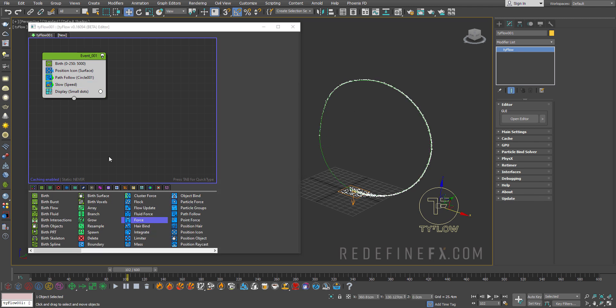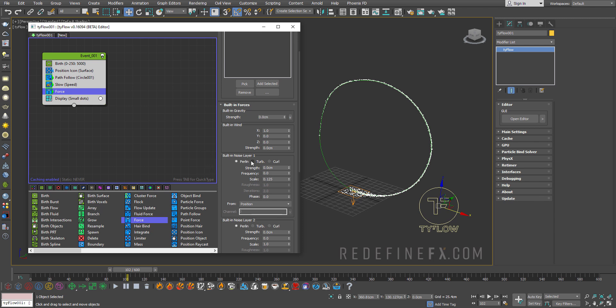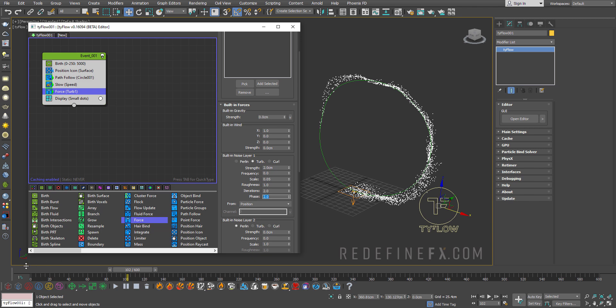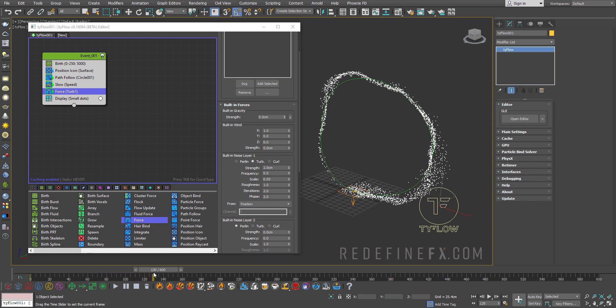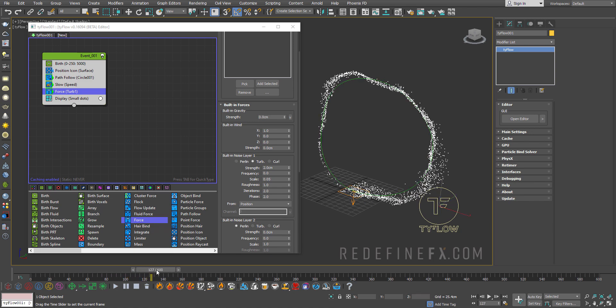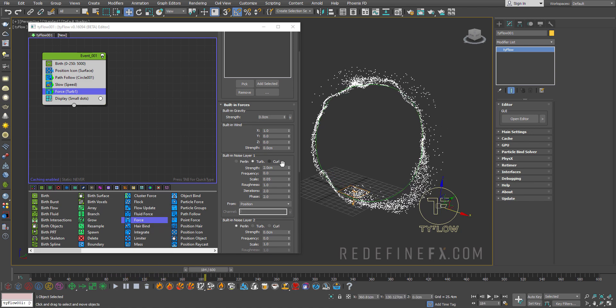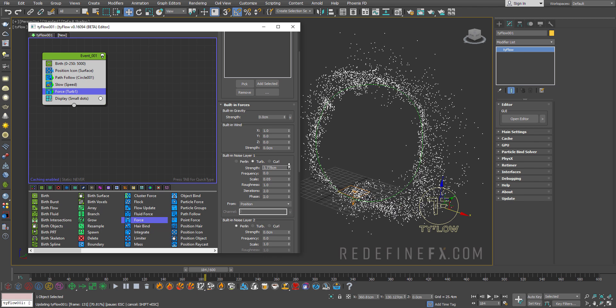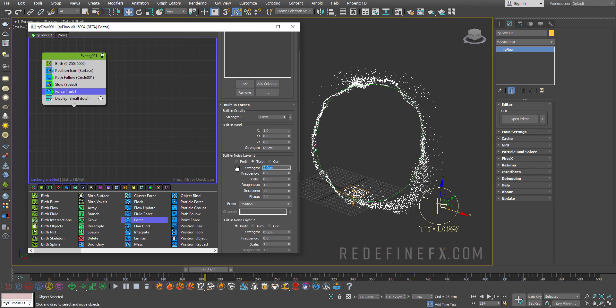Alright at this point we just need to break it up a little bit so I'll just add a force operator. Set the noise to turbulent with a strength of maybe two centimeters. For the scale I did 0.05 and for the phase I did 2. So I'm just giving you the values that worked for me initially. I just sort of played around with these noise settings until I got it to look this way. But of course you can just increase this and get something more crazy or just lower it. But two centimeters is what worked for me.